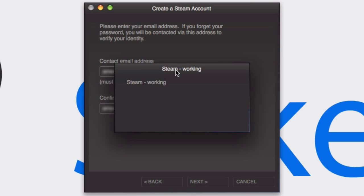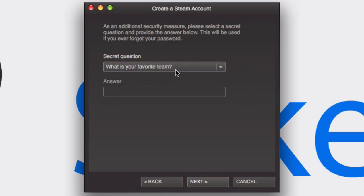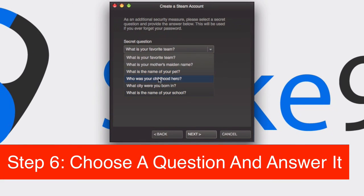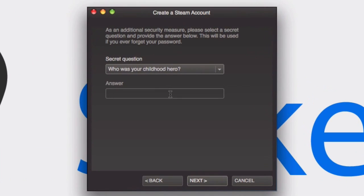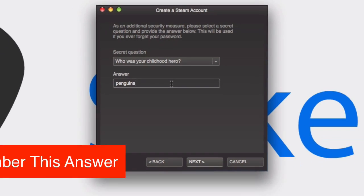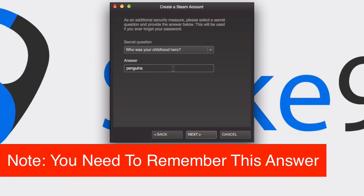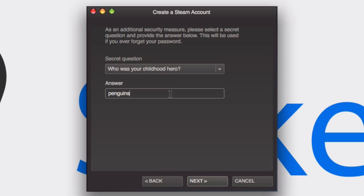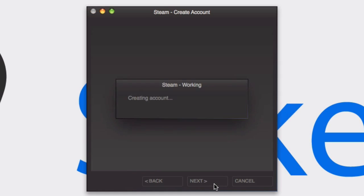Then it should say Steam's working while it's setting up your account. And here you can put a secret question in. I'm just going to write anything random, I don't know, like childhood hero, I'll put penguins in. Of course you want to put an answer you can actually remember, but I don't want to expose my secret question answers so I'm just going to type anything random. And then just hit next.